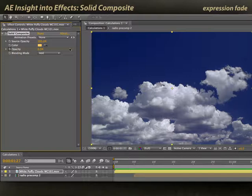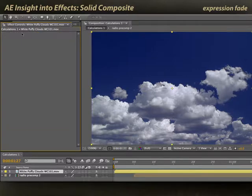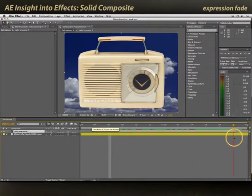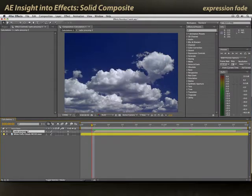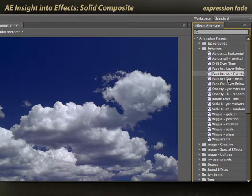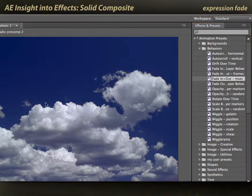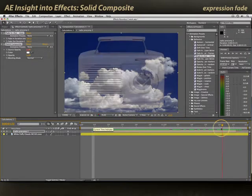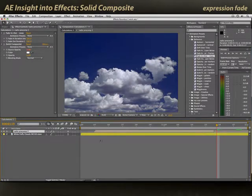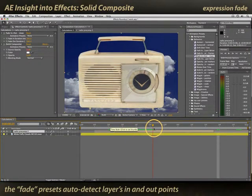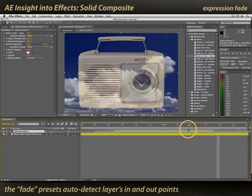Another use is to provide an alternate way to fade a layer in and out. I'll place a radio object on top of these clouds, and let's say I want that radio to fade in and fade out. I could keyframe it, or I could take advantage of an animation preset — Animation > Behaviors > Fade In and Fade Out — based on frames or milliseconds. Double-click to apply, and now the radio fades in and fades out. If I retrim where the radio is, the fade in and fade out behavior automatically detects the in and out points and fades based on those.